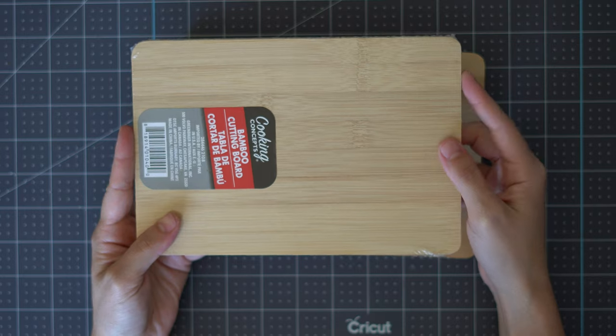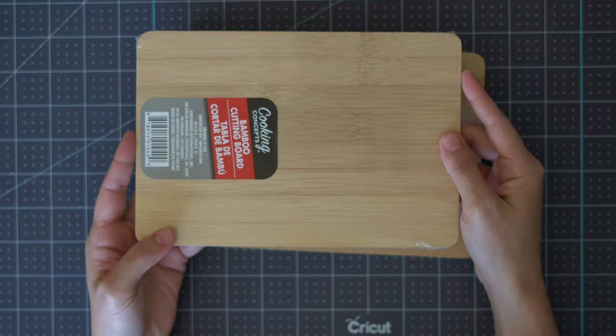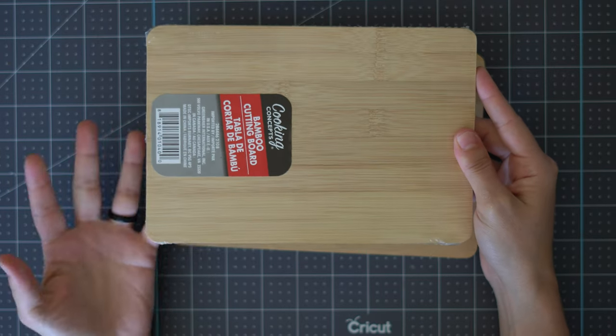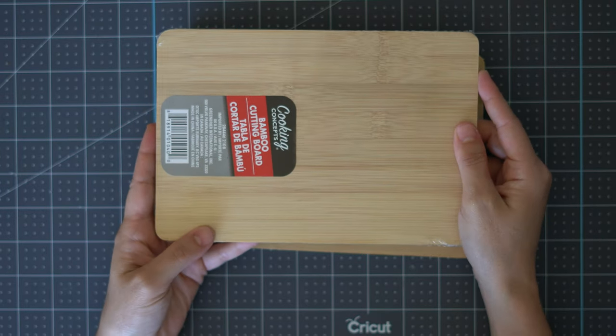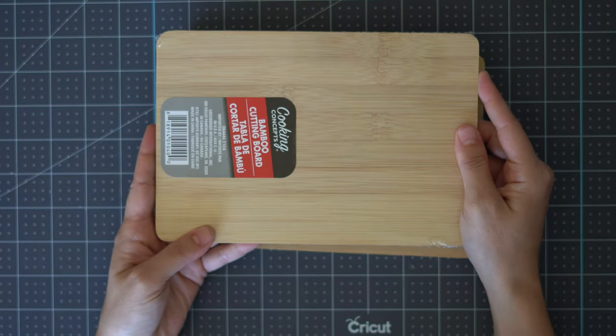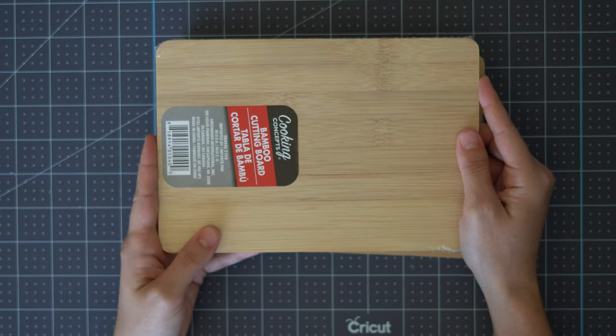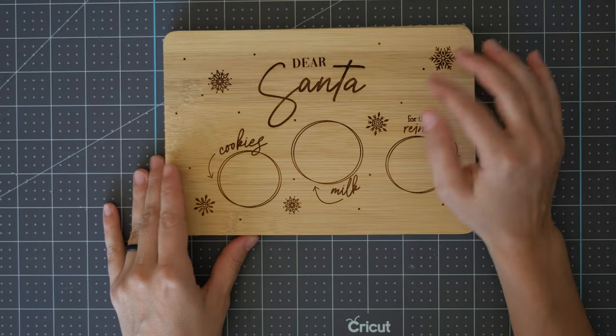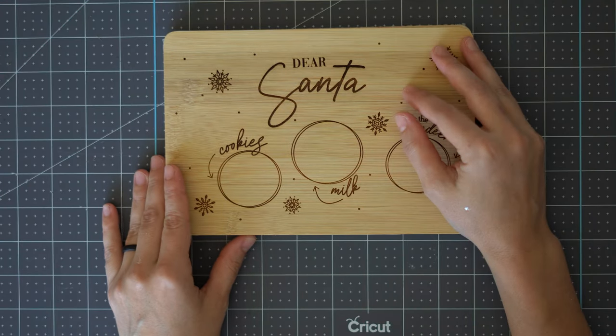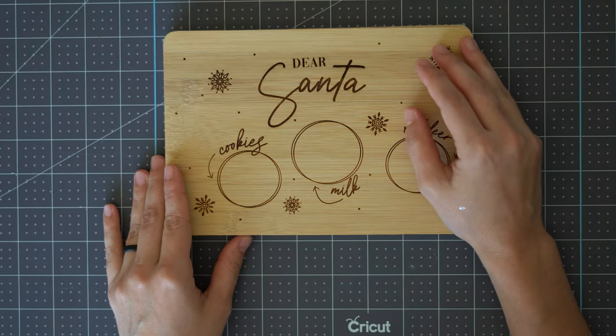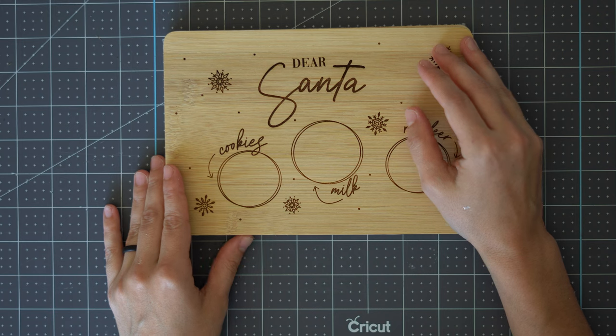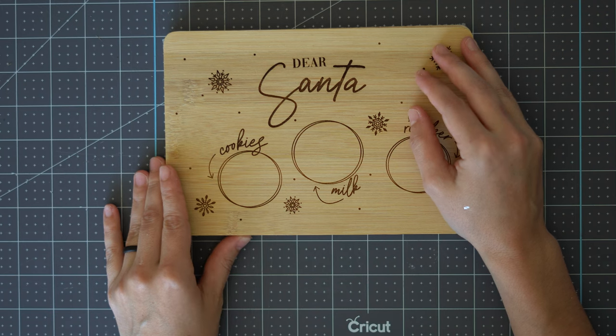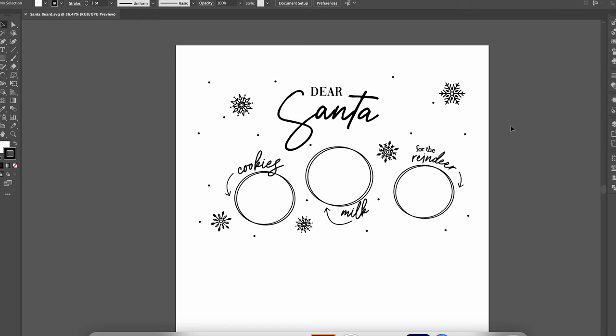So a cutting board, ornaments, maybe just a blank that you found and you want to personalize it, this tutorial is for you. So we are going to get started over on my computer working with the design and setting it up for the app.